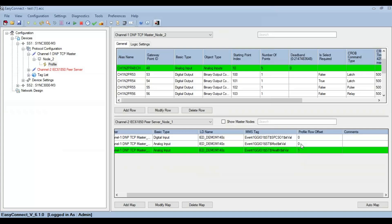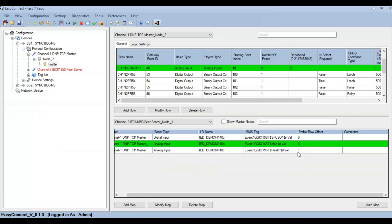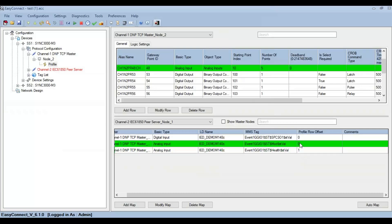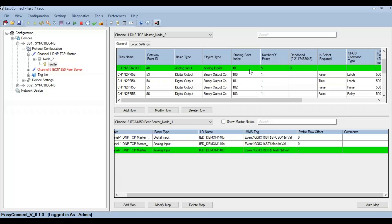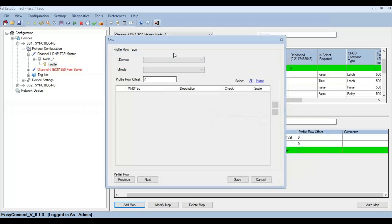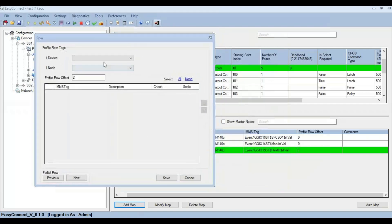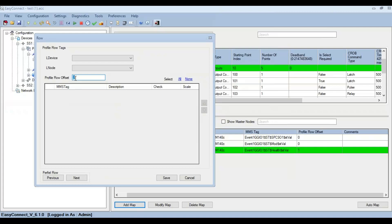Profile row offset corresponds to the shift in the data point from the starting point index. So this point corresponds to analog input 10 and this point corresponds to analog input 11. In the same way, other data points can also be mapped by just modifying the profile row offset. As you can see, Easy Connect automatically incremented the profile row offset so that the next point can be directly mapped.